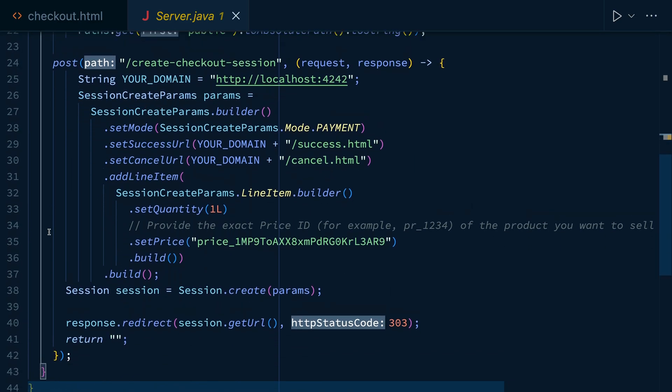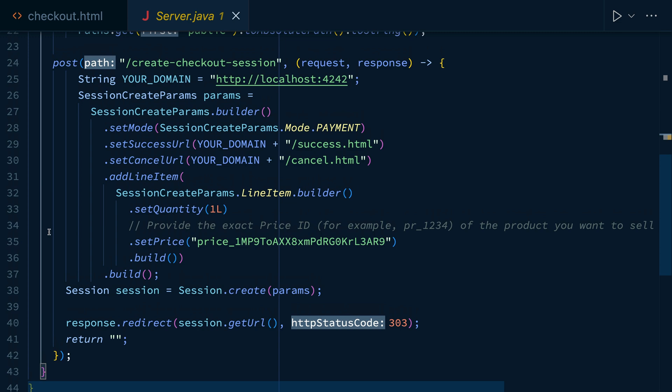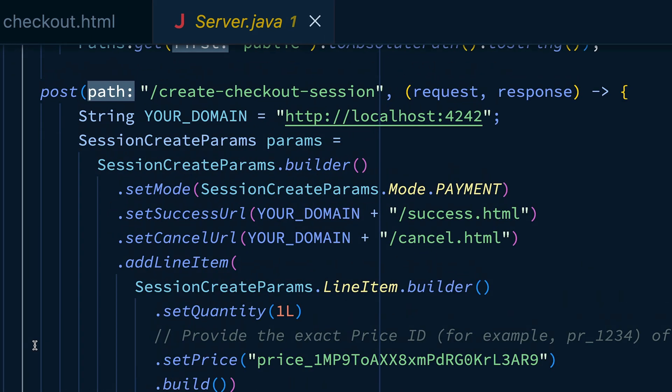Now, our server has just one route at the moment, the one we saw referenced in checkout.html, and that is this create checkout session. This route is going to make an API call to Stripe to create the checkout session object, which controls what the customer will see on the payment flow.